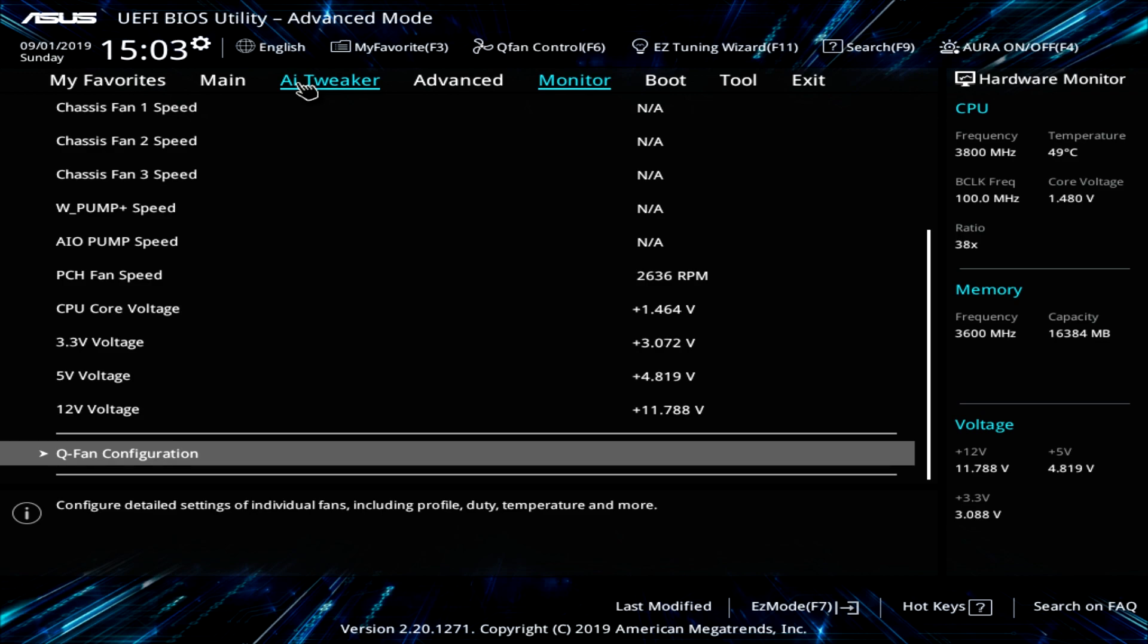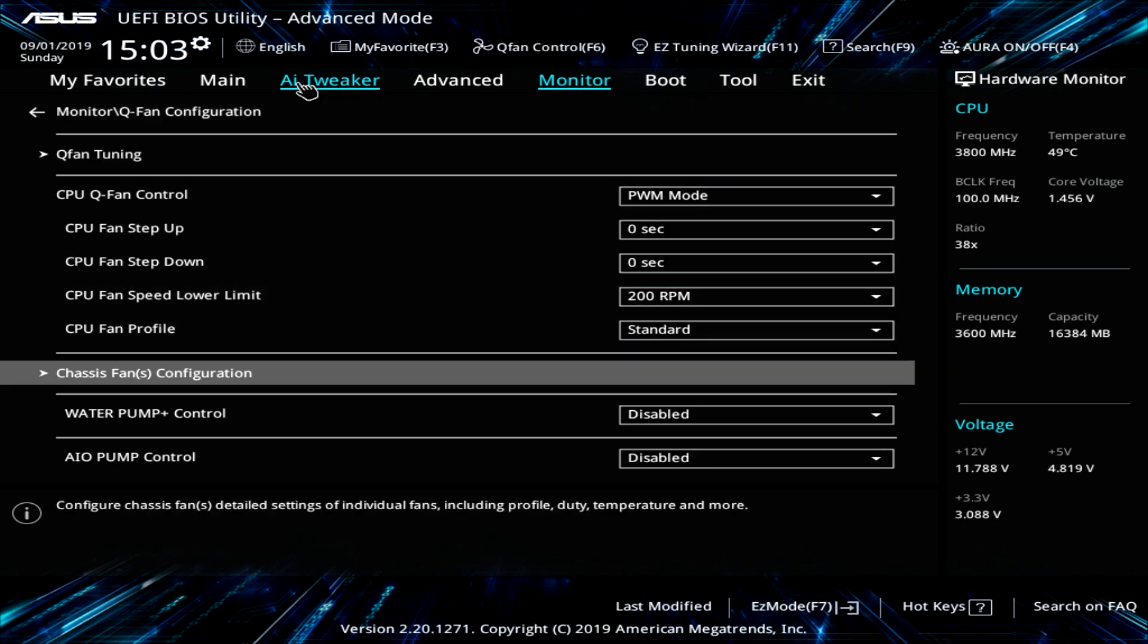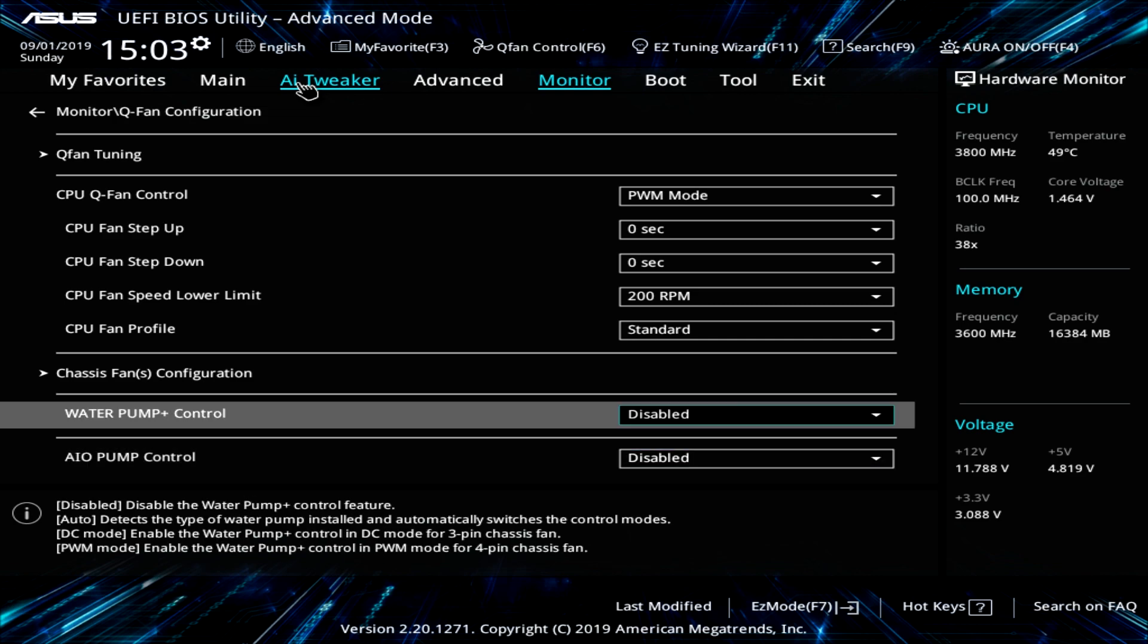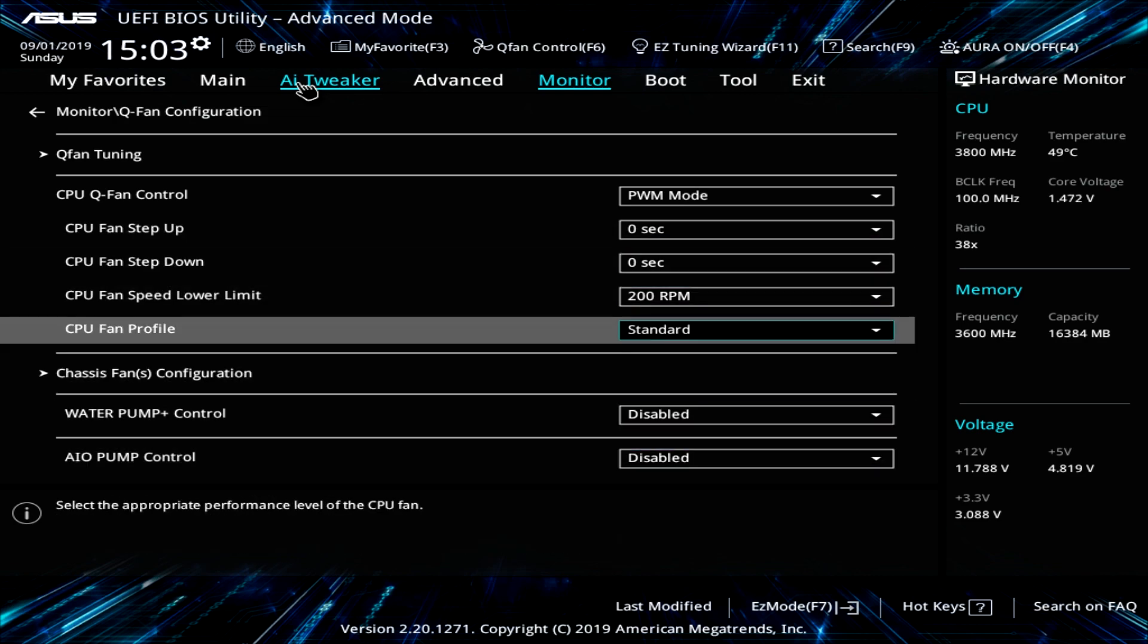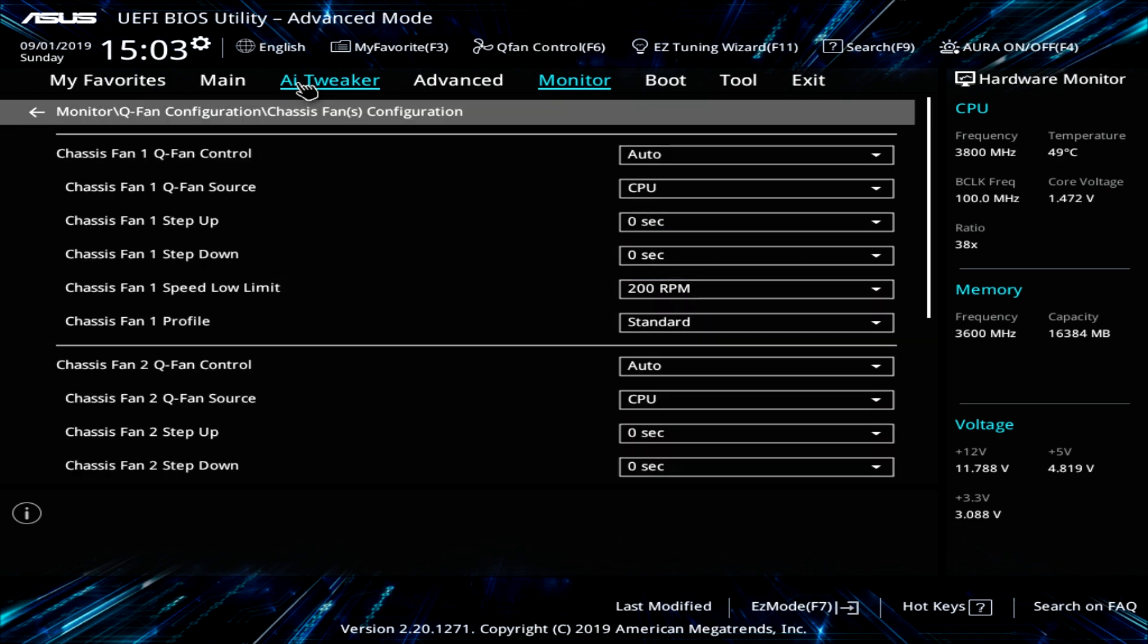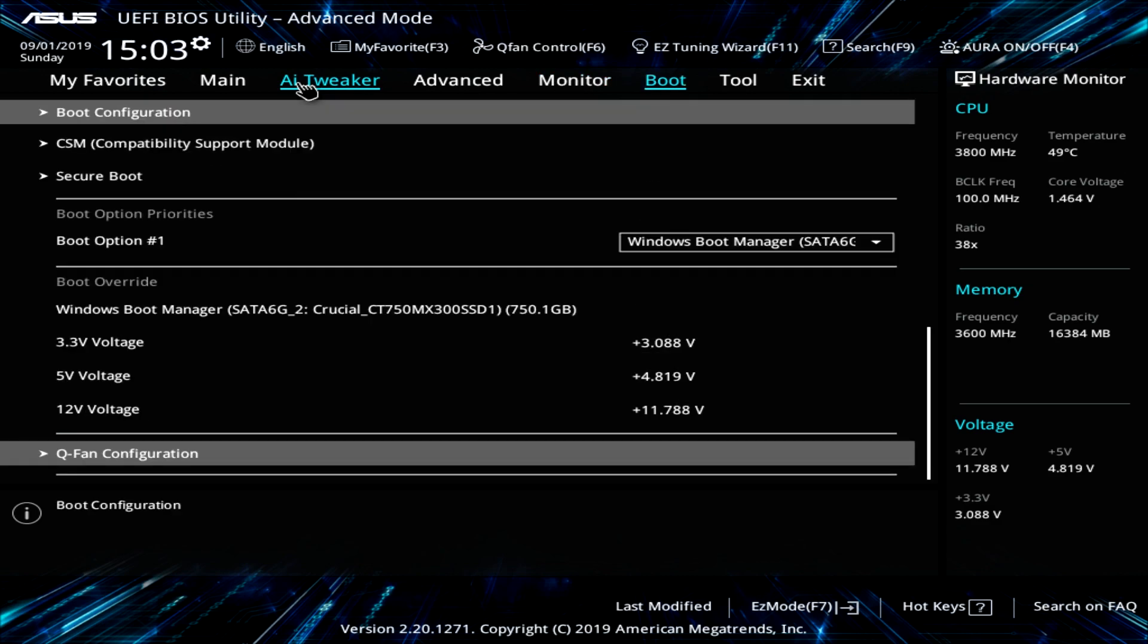So if you are having some issues, you can see those values in real time. And then we have our QFAN configuration here. It's the same thing that we saw in the easy mode. But this is just the list of it. It's not graphical. So you can go ahead and change things there. And again, you can go into each fan like that.